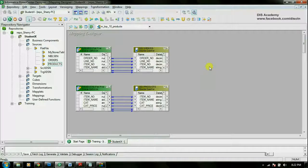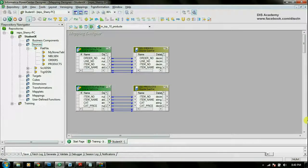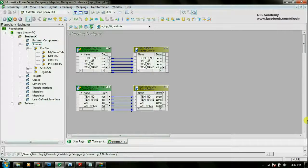The next step will be to join the data from these two tables. For that we will be using the transformation called joiner transformation. If you need to combine data from two tables in SQL, you will be using the join operation, where you can combine the data between tables using their relationships. You can use the equi join, left outer join, right outer join, or a full outer join to combine the data. In the same way, you can use the joiner transformation to combine data from two different data sources. Let's go ahead and create the joiner transformation.